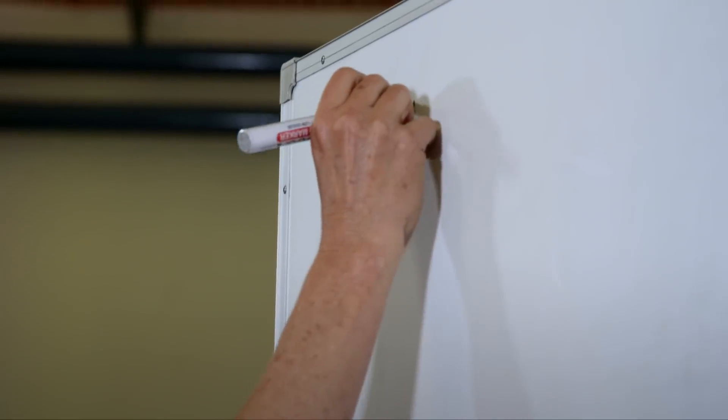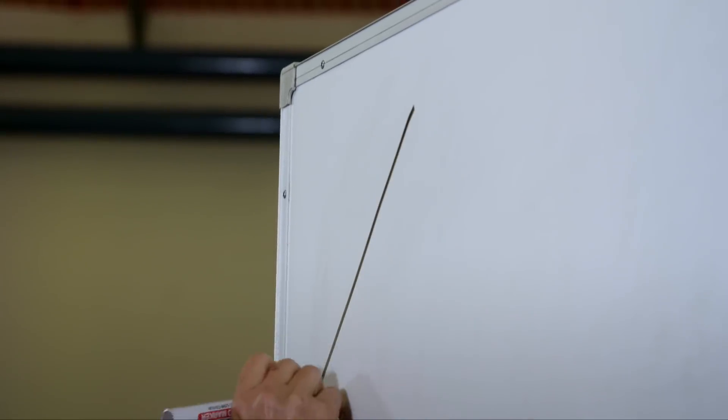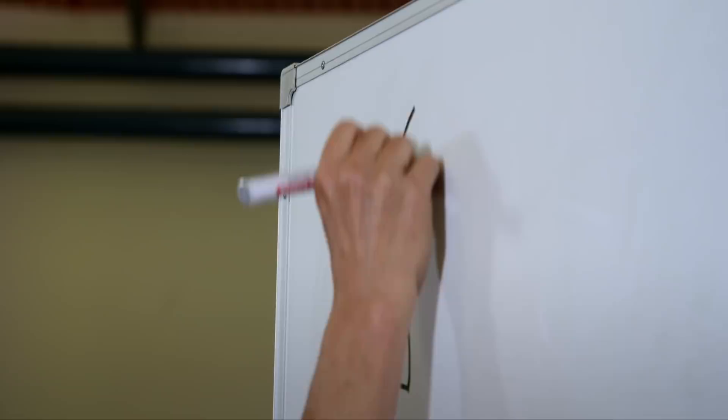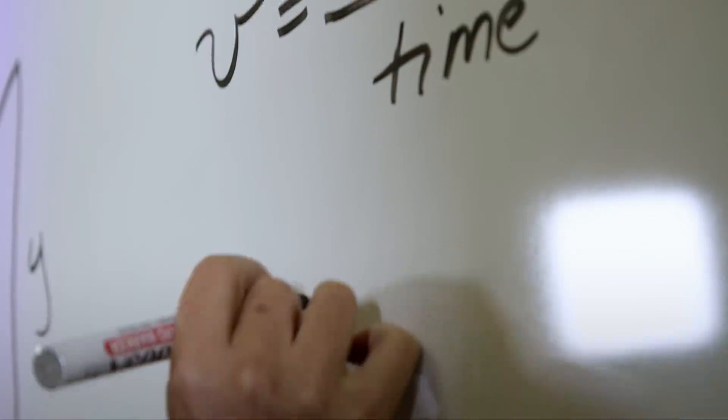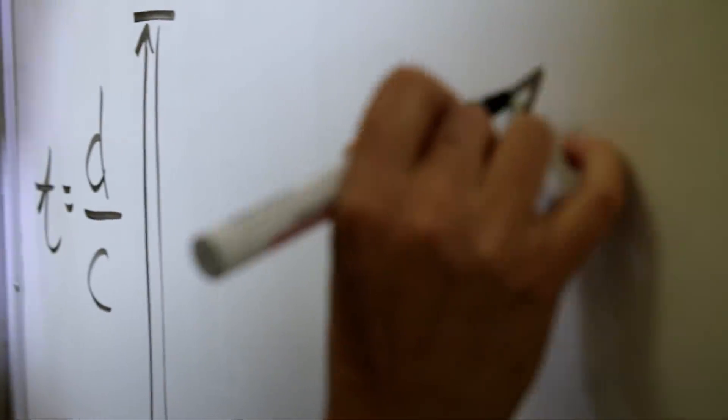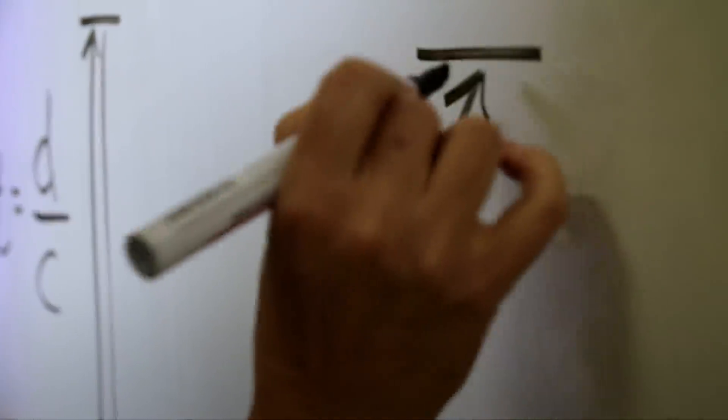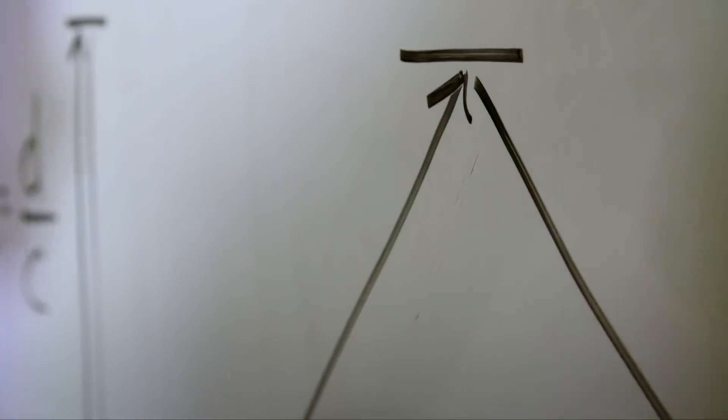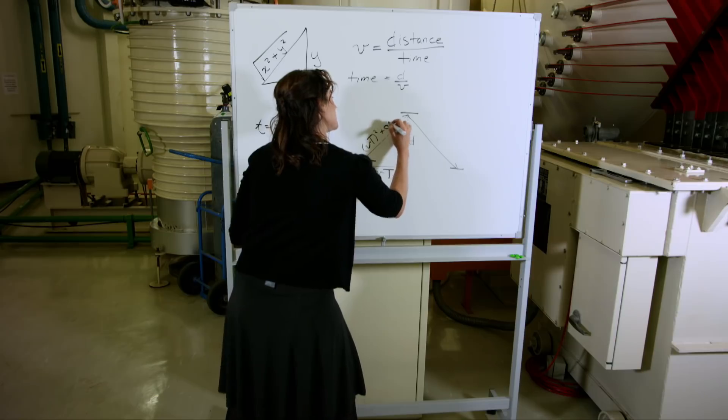Here we go. Time dilation means time appearing to speed up or slow down depending on how fast you're going relative to anything else.